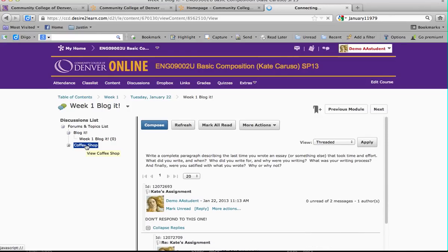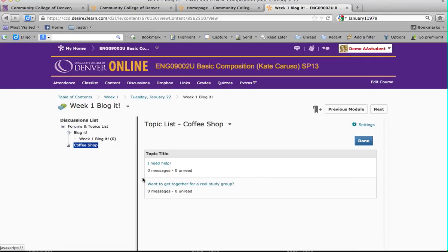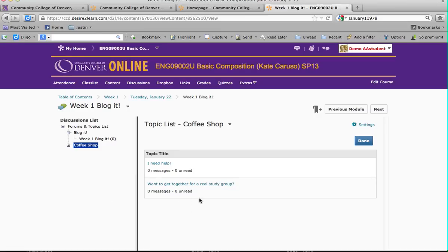I also have Coffee Shops in all of my discussions. I will monitor these but I will not be responding to them. I have two: one is 'I Need Help,' so for those of you that want help or have questions, let's create a community forum and check these — you guys can start helping each other out. The other one is 'Want to Get Together for a Real Study Group,' for those of you that want to form outside relationships and work together to help each other out. This is a fantastic way to exchange information.